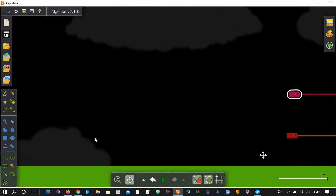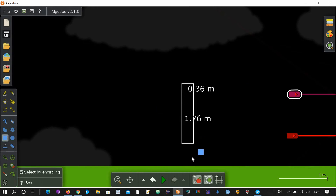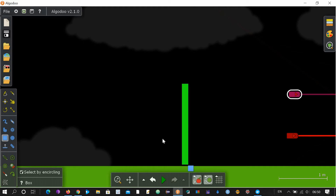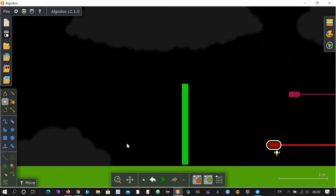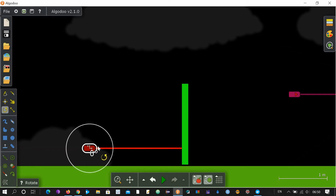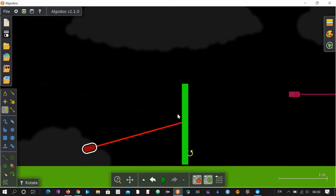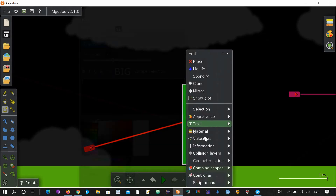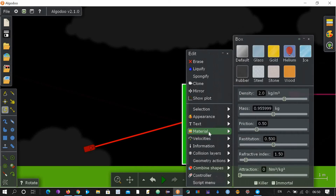Now let's make a mirror. For that you make a rectangular shape and drag it, then rotate it. You can see that this is not like a mirror because it is not reflecting the beam of the laser. To make it a mirror you will have to change the refractive index of this material, so let's change the refractive index from the materials menu.